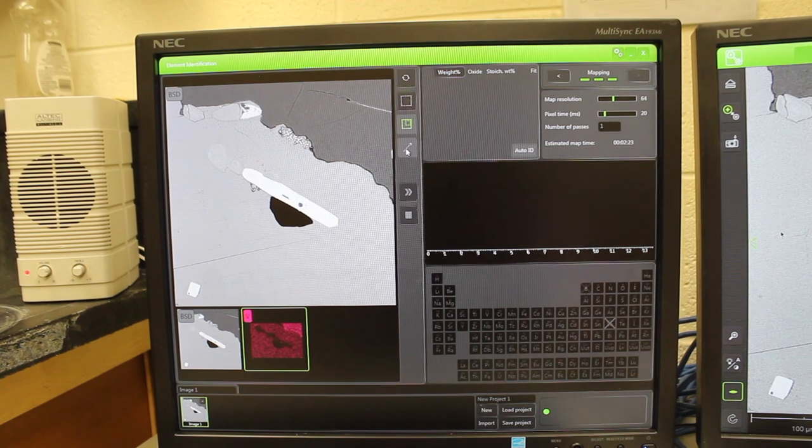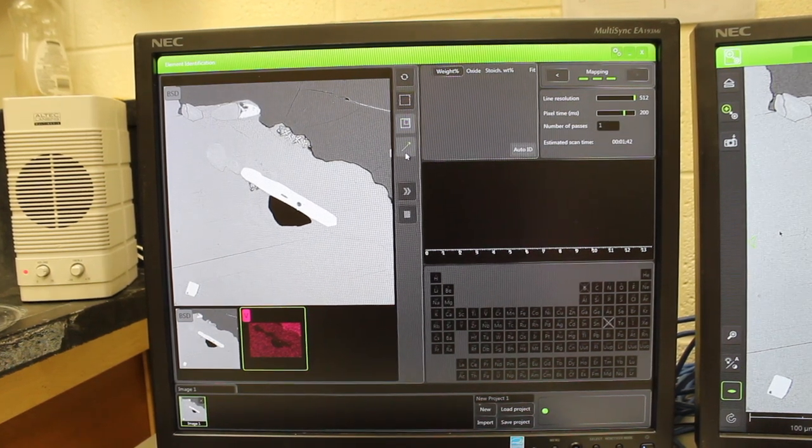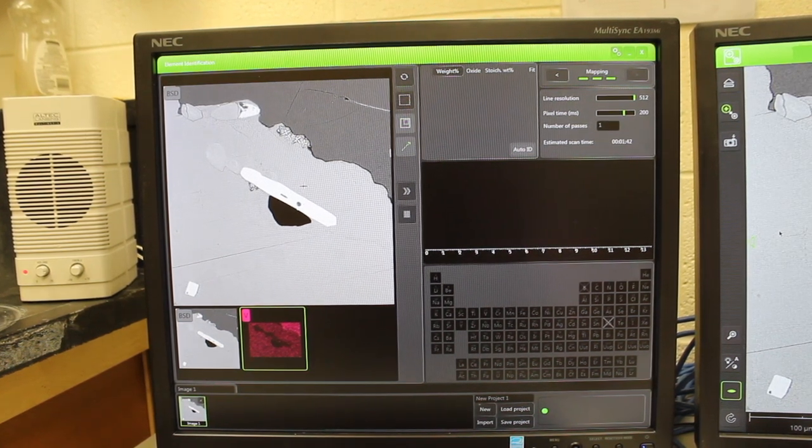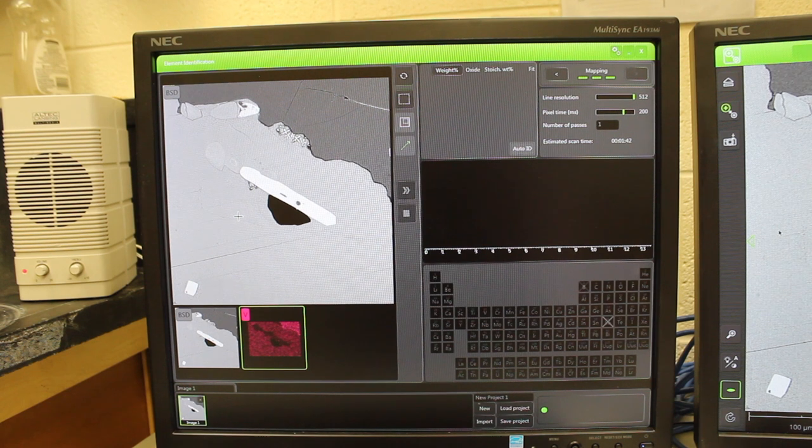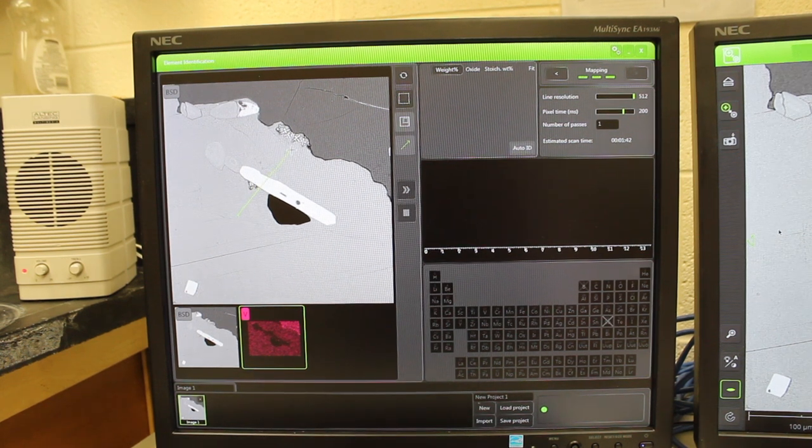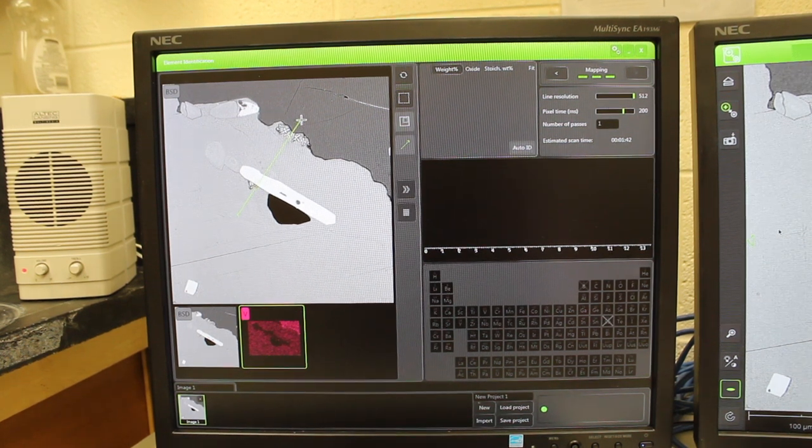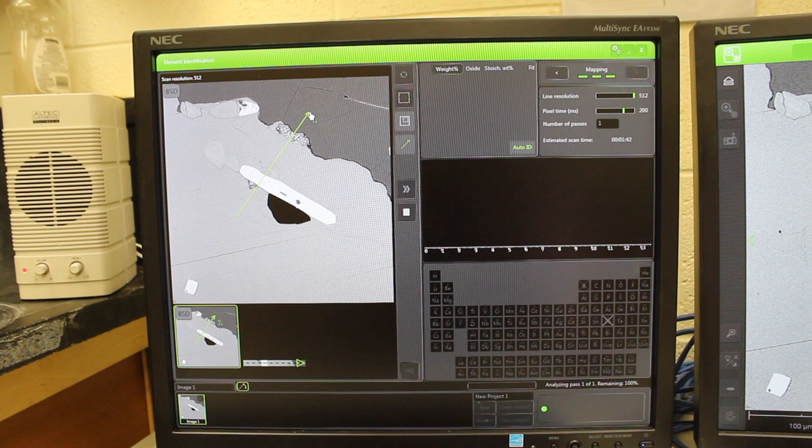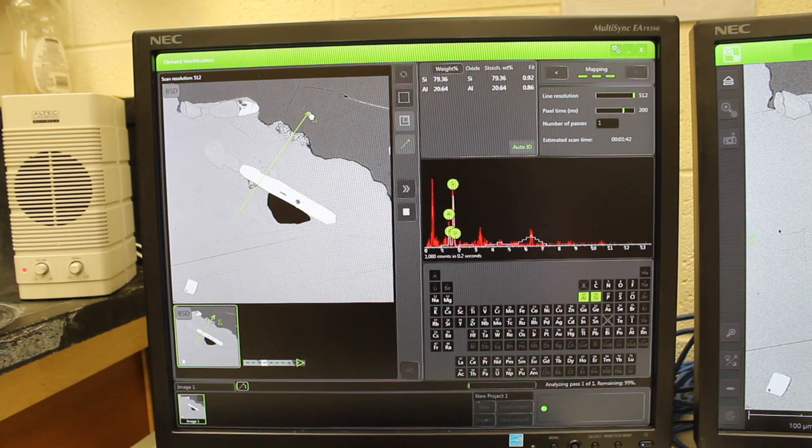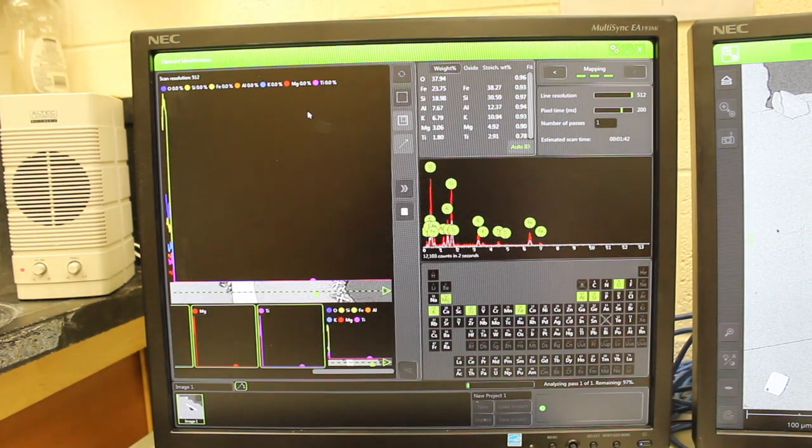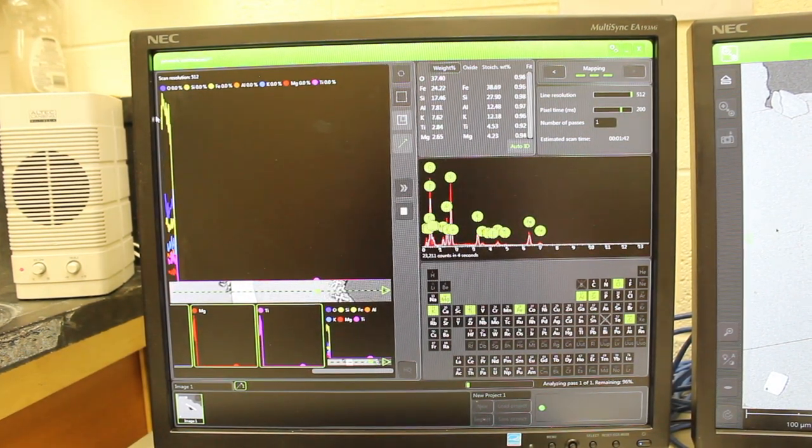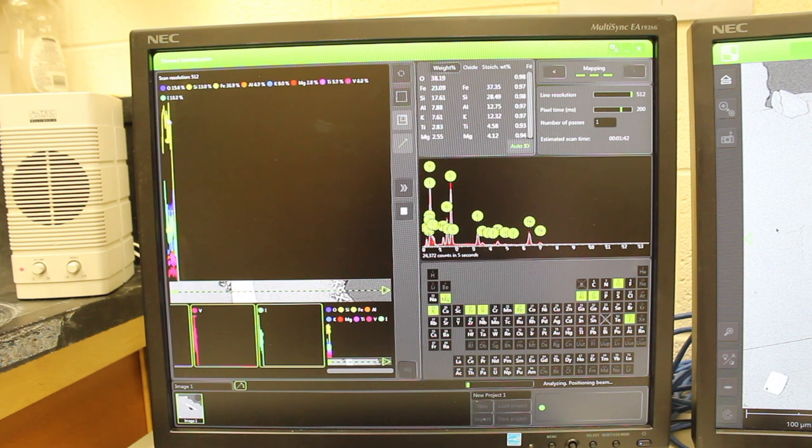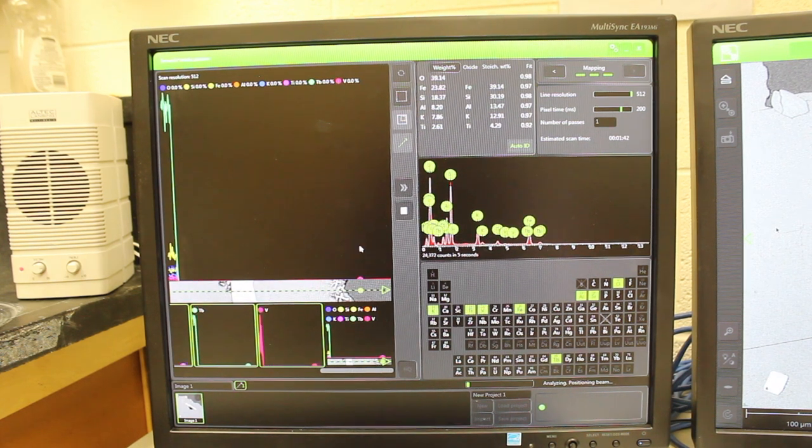To make a transect, just use the transect button here, and then you can draw the cross-section you want to analyze across the sample, and then it will create compositions across that transect.